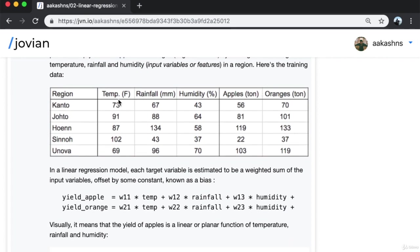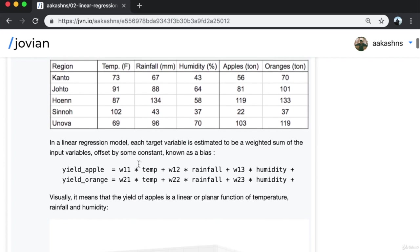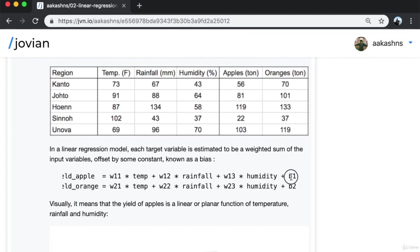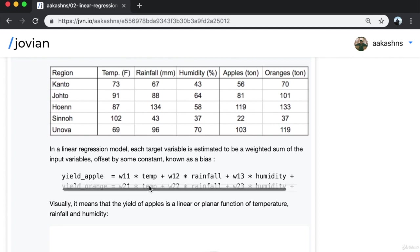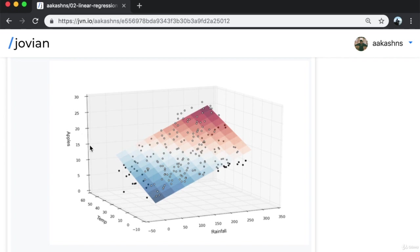Here is the training data we are working with — data collected over the past year from different regions showing average temperature, rainfall, humidity, and corresponding yields of apples and oranges. In linear regression models, each target variable is estimated to be a weighted sum of the input variables offset by some constant known as a bias. The yield of apples is assumed to be W11 times temperature plus W12 times rainfall plus W13 times humidity plus a bias term B1. Visually, the yield of apples is a linear or planar function of temperature, rainfall, and humidity.